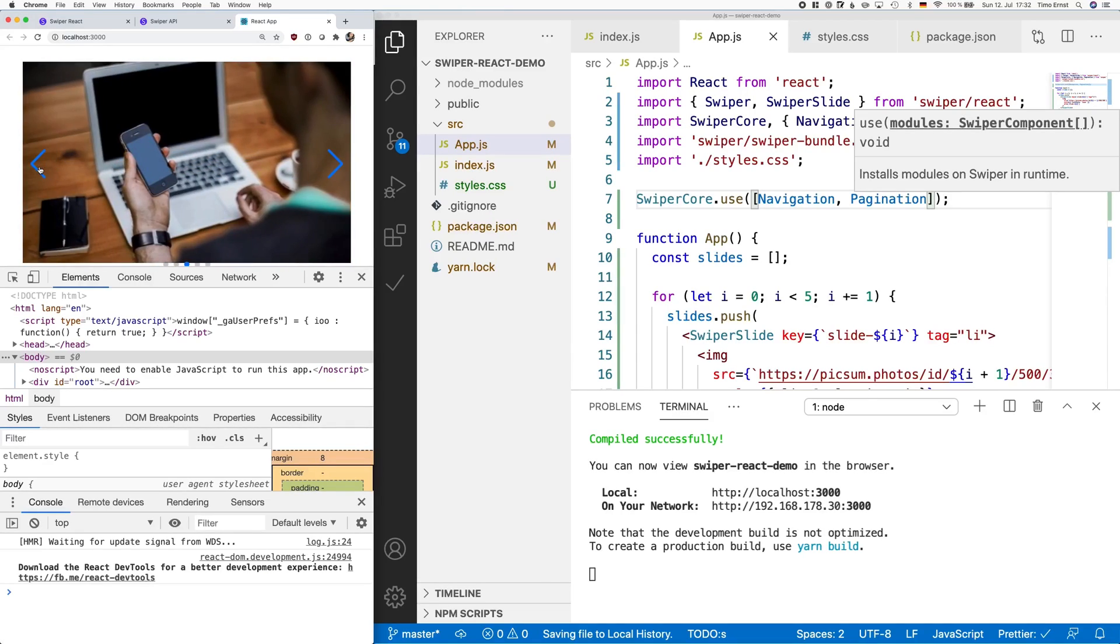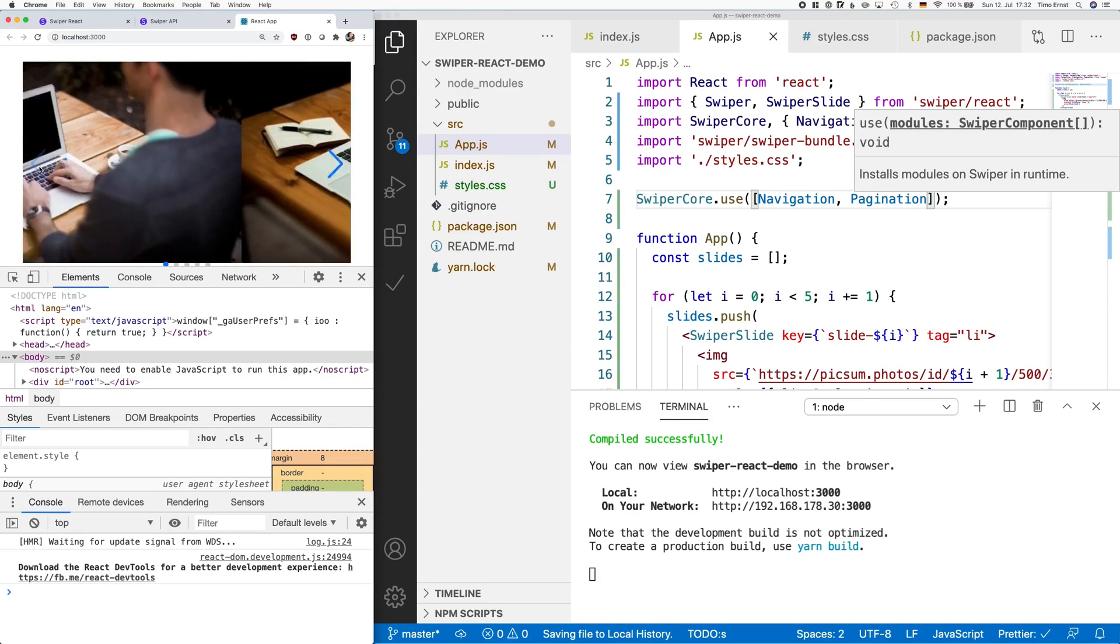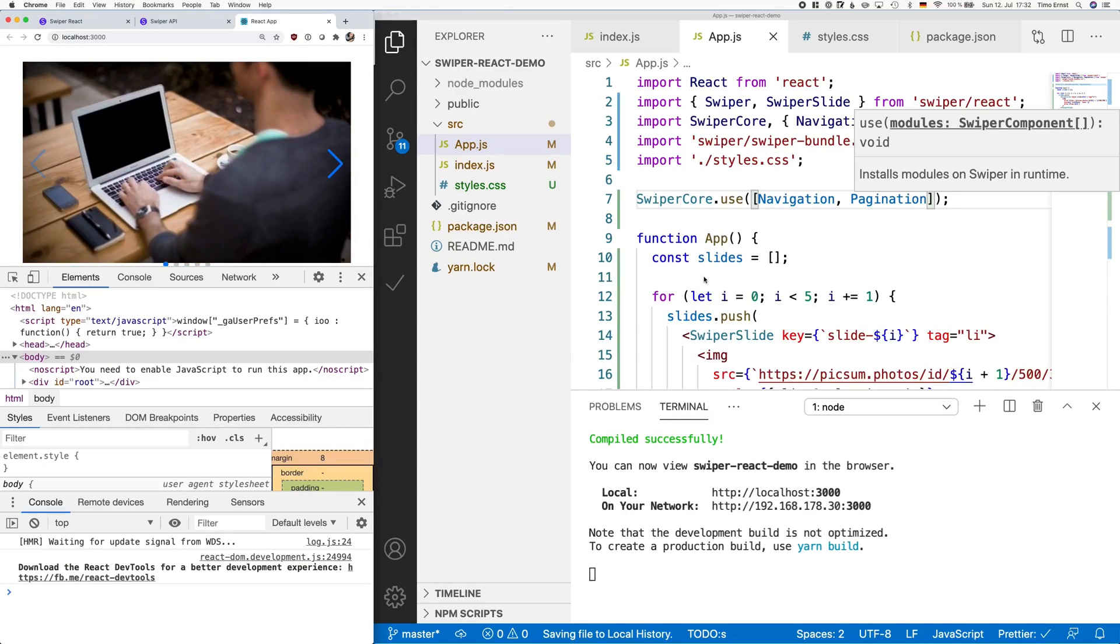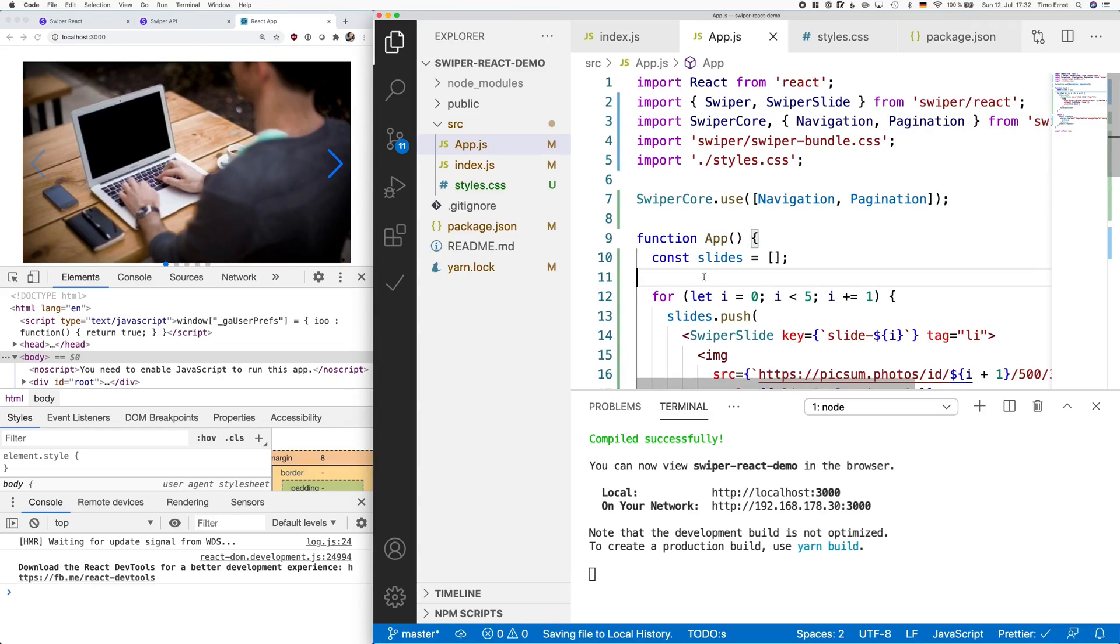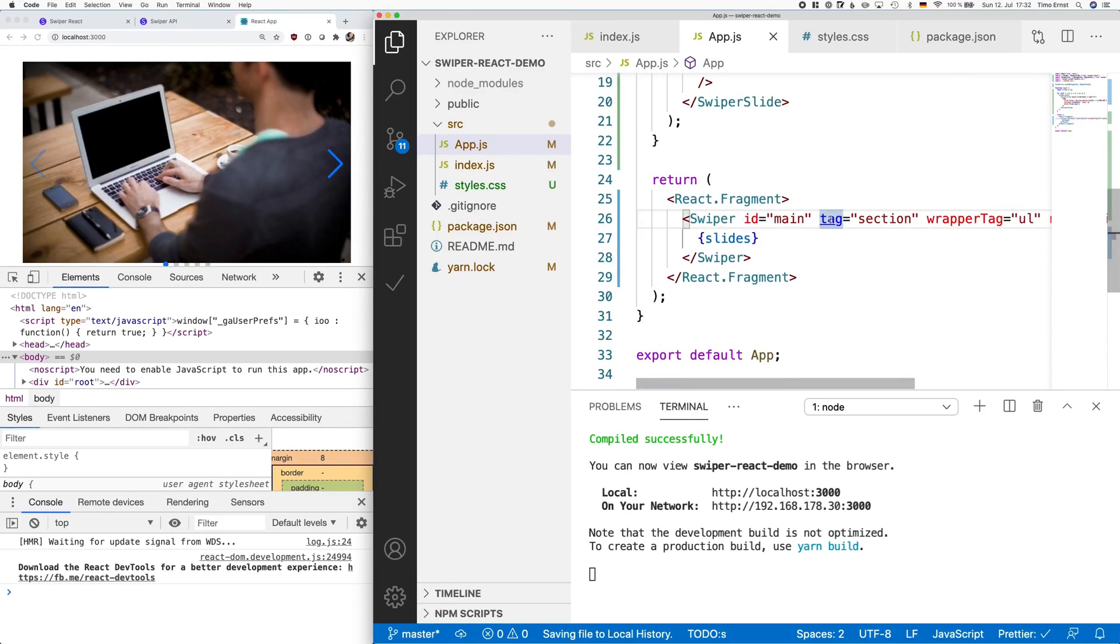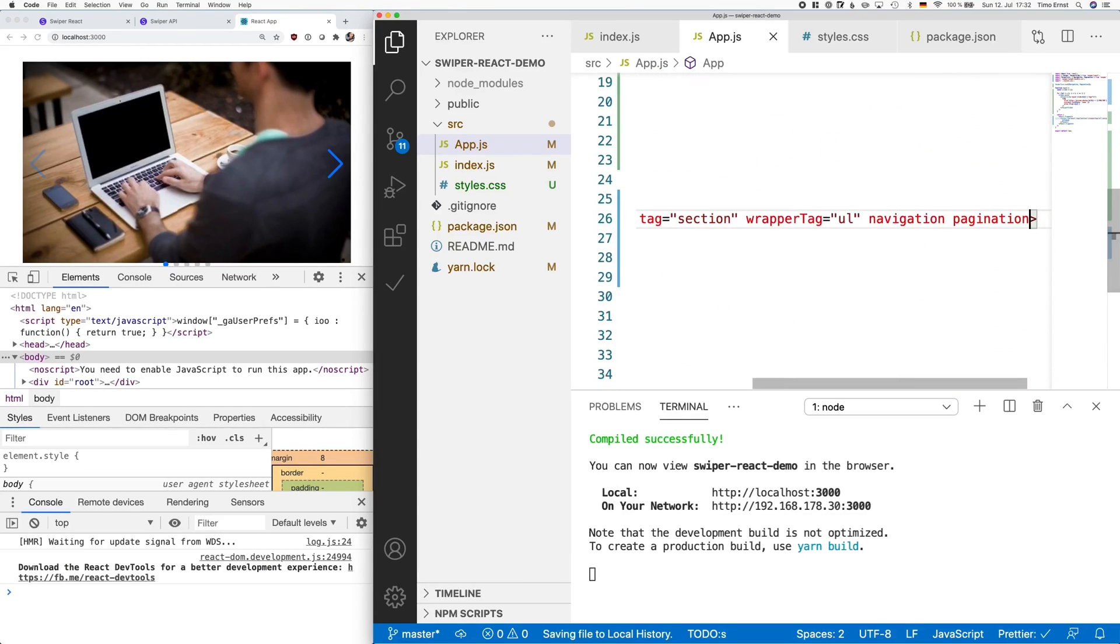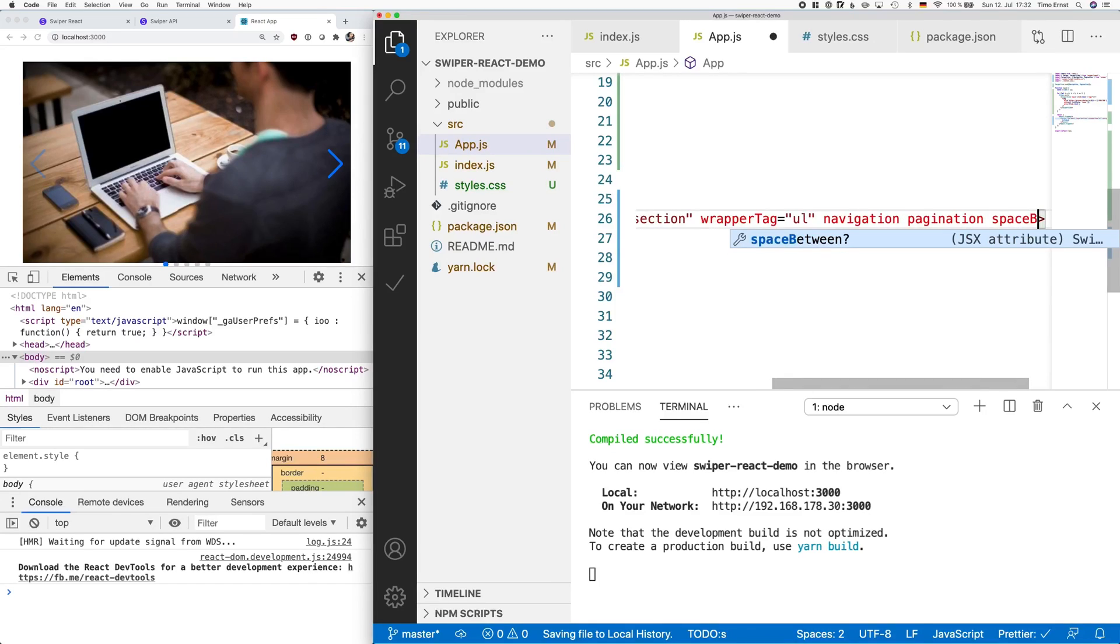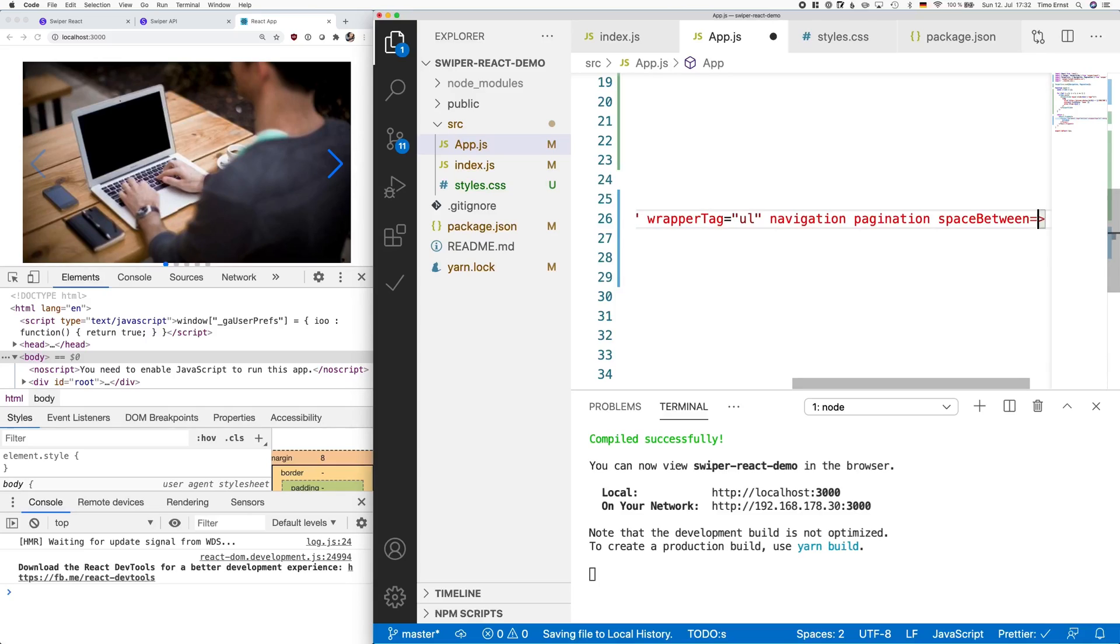As you can now see on the left side, the blue arrows work if you click on them. Also, at the bottom, we now have some blue bullets working. If you want, you can also define the space between slides and also how many slides you want to see per view.